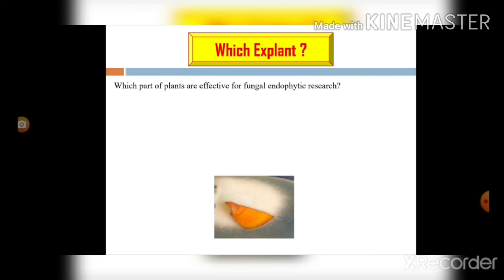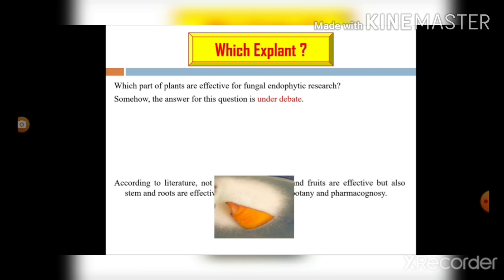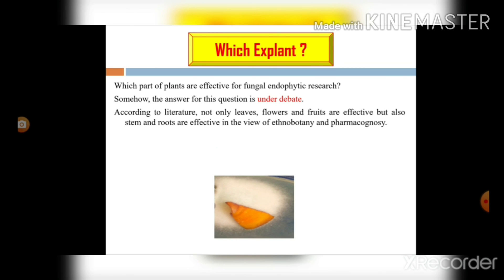After selecting the plant, the question arises: which explants do we have to study? There is still debate about whether to use leaves, flowers, fruits, stems, or roots. According to literature, we have to study the ethnobotany and pharmacognosy of those explants. For example, leaves are significant in ethnobotany and pharmacognosy, and roots are also very important — so we select the explant based on ethnobotany and pharmacognosy.